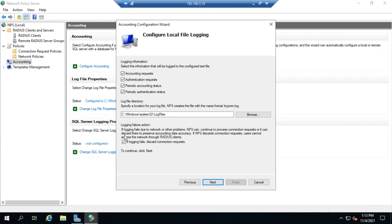Notice this: what happens if the log fails, if logging fails? And right here, if logging fails due to network or other problems, NPS can continue processing connection requests, or it can discard them to preserve the accounting data accuracy. In other words, if I can't record it, I check it and they don't connect.